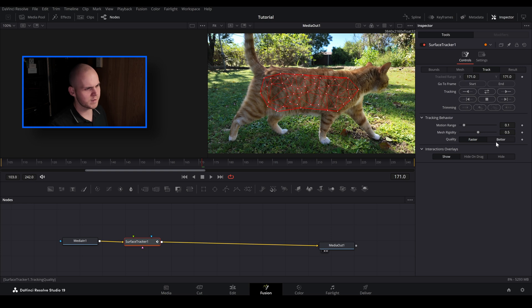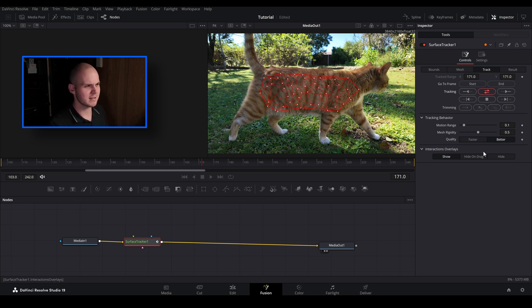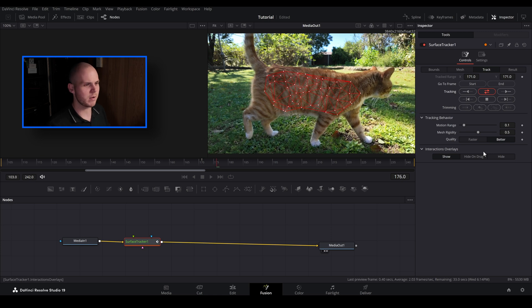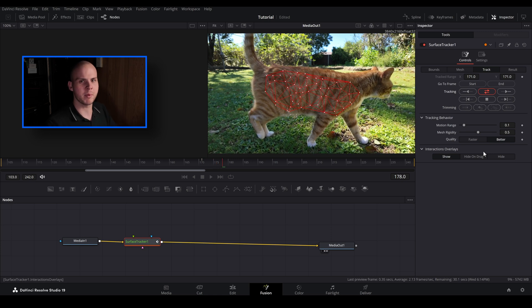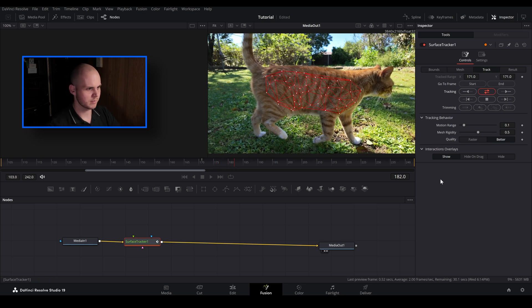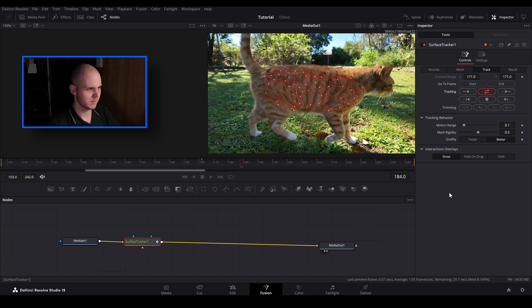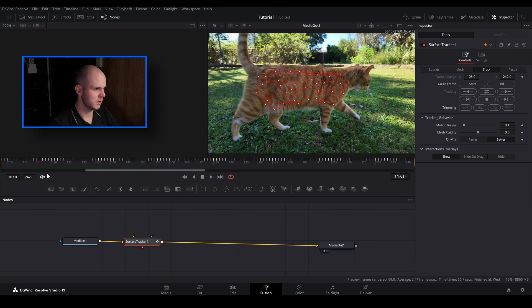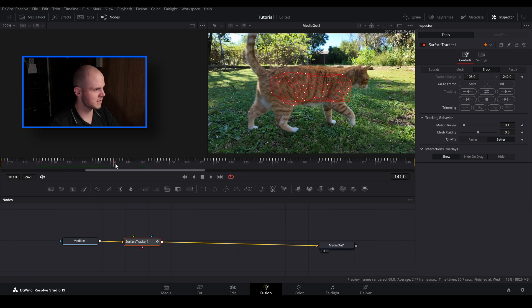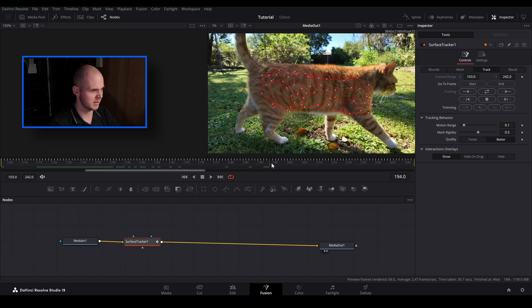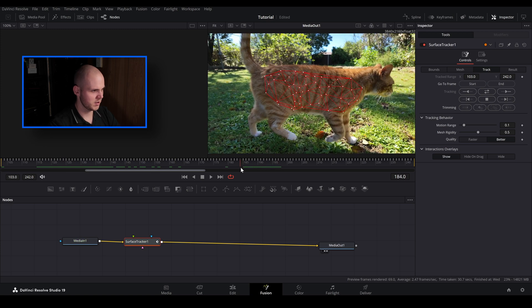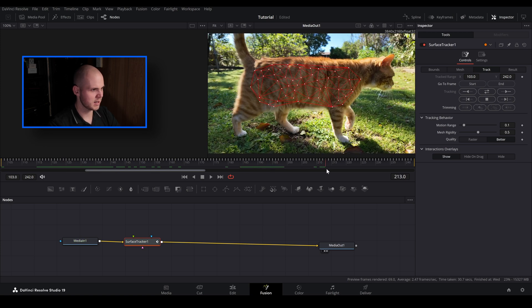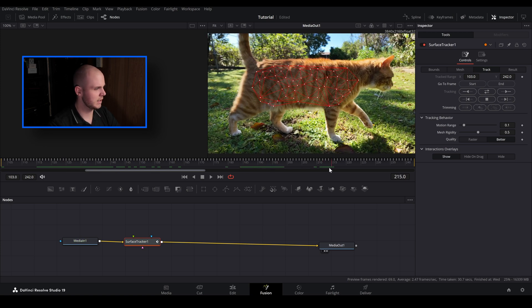Track and track forward and backwards. But before I do that I always forget to do this. I want to change the quality from faster to better. You just get a slightly better accurate track by just going better. So we'll just do that. So now we can just go back and forth and as you can see the surface tracker has stuck to my cat.